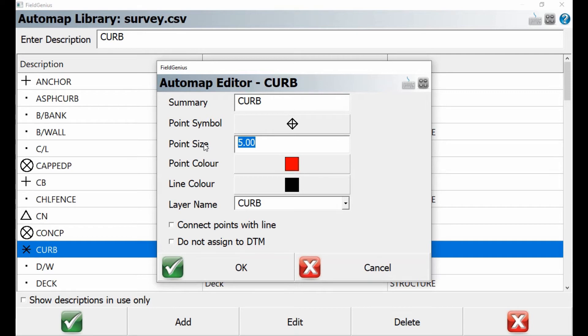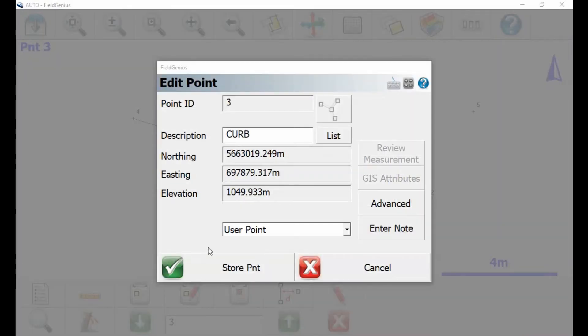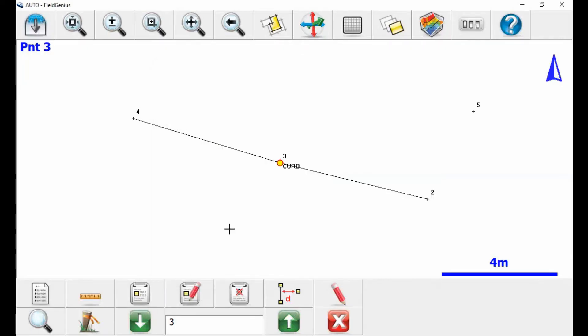I can change the color of the point. And then I'm just going to hit OK and save this. Once I've done that, I'm going to hit the green check mark in the bottom left corner. That's going to bring me back to the edit point screen, and I'm just going to hit store point to save that change.